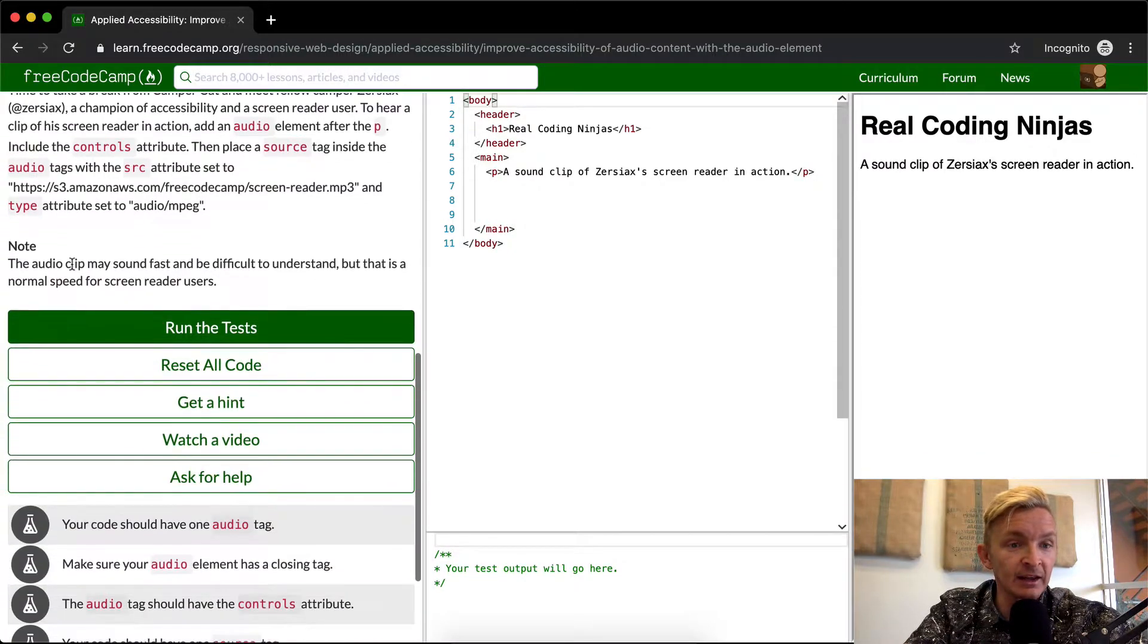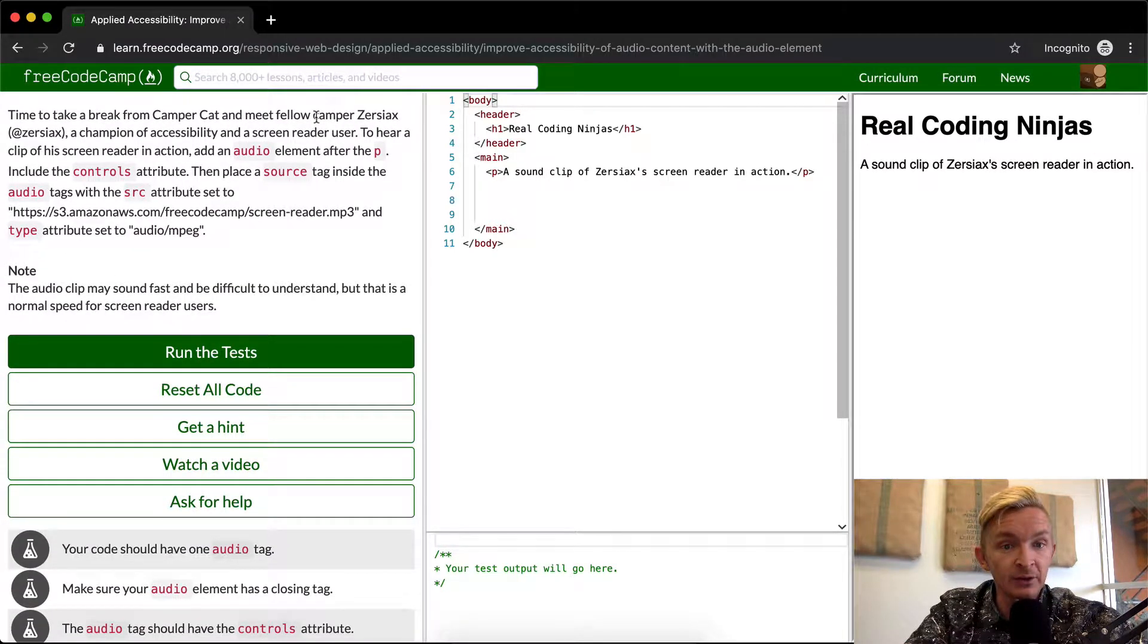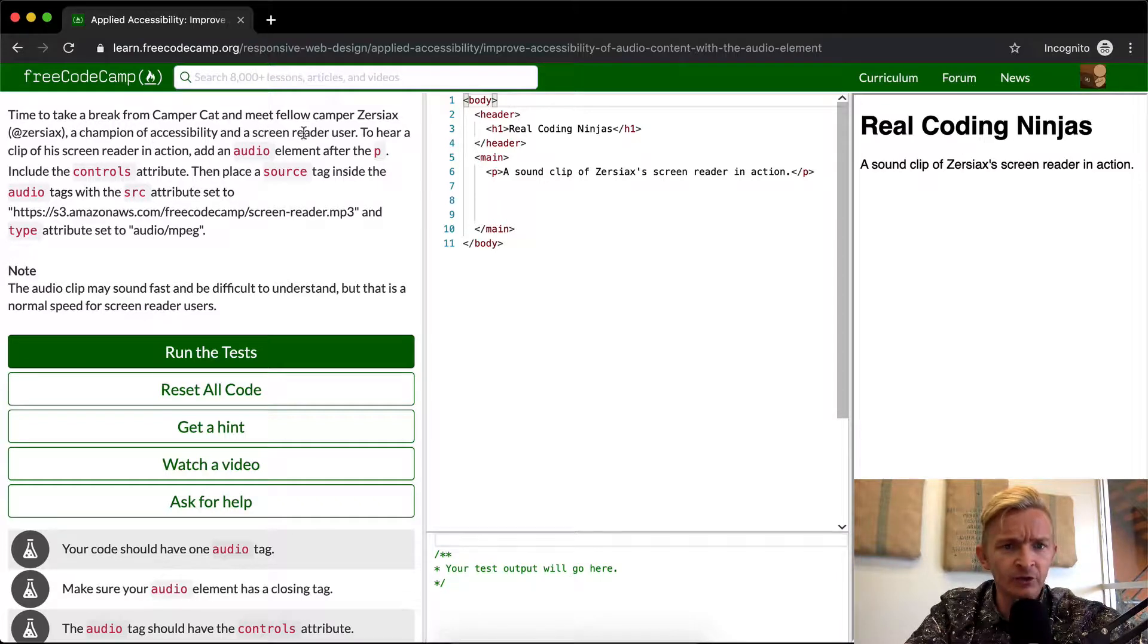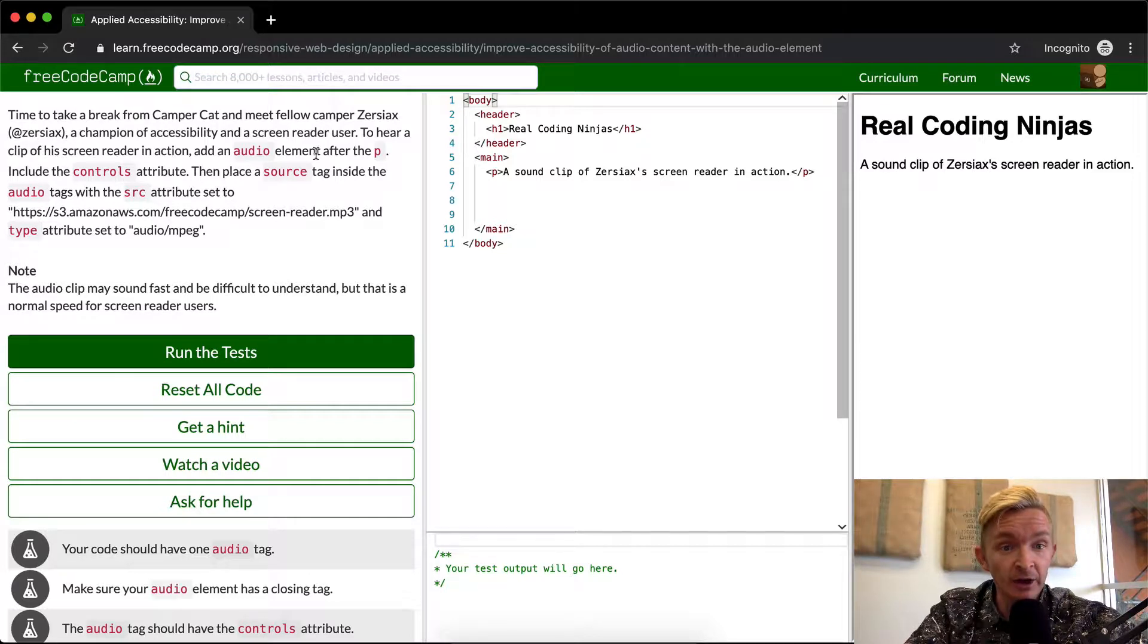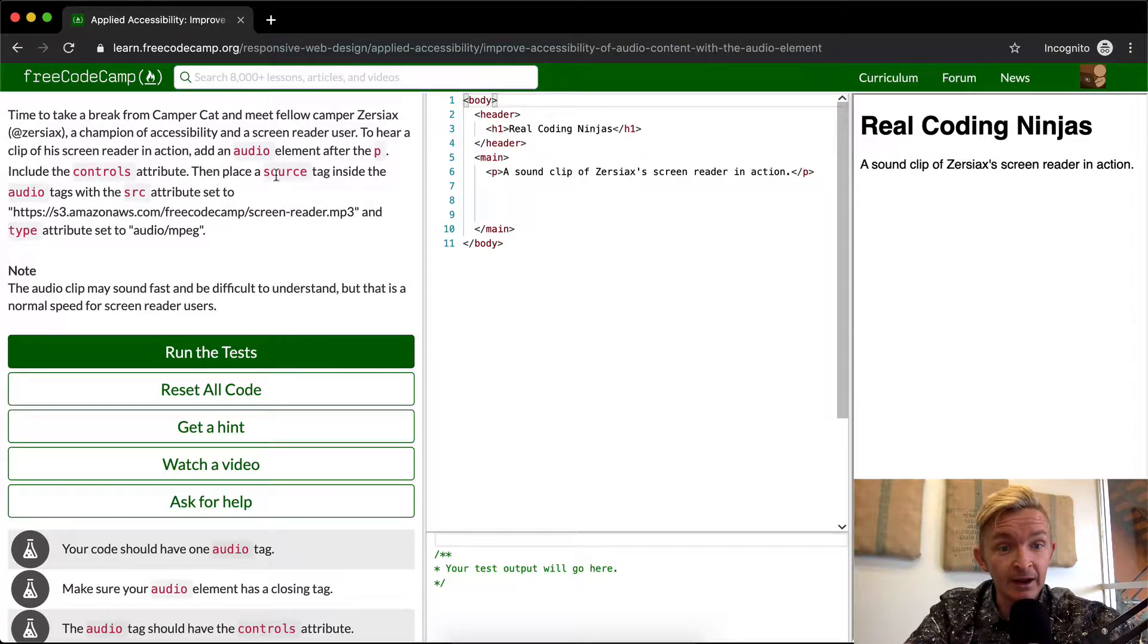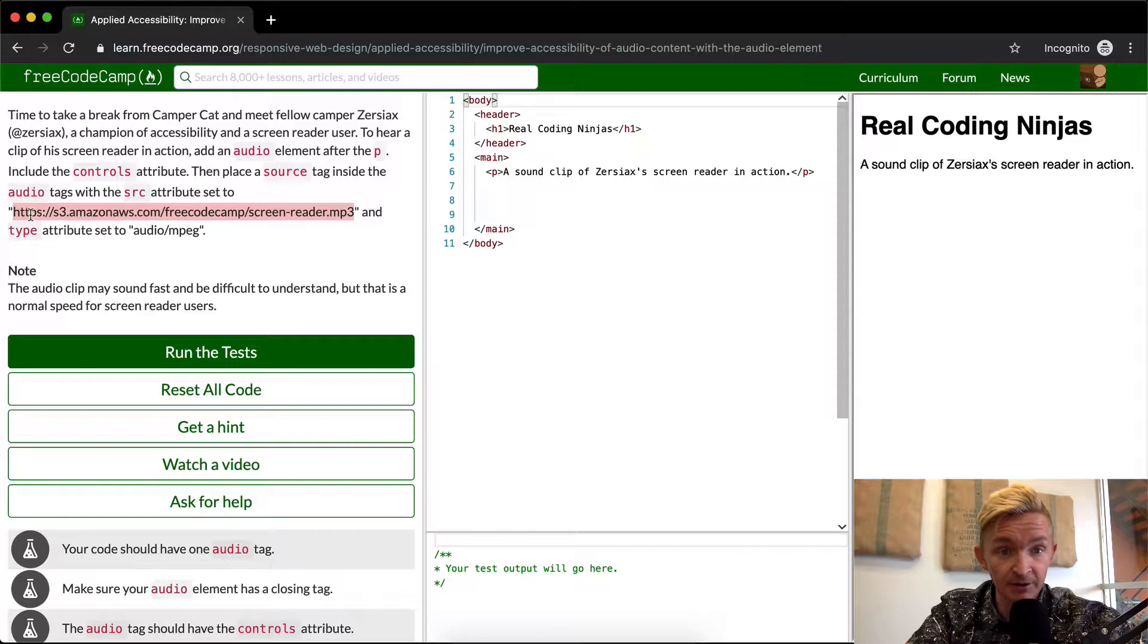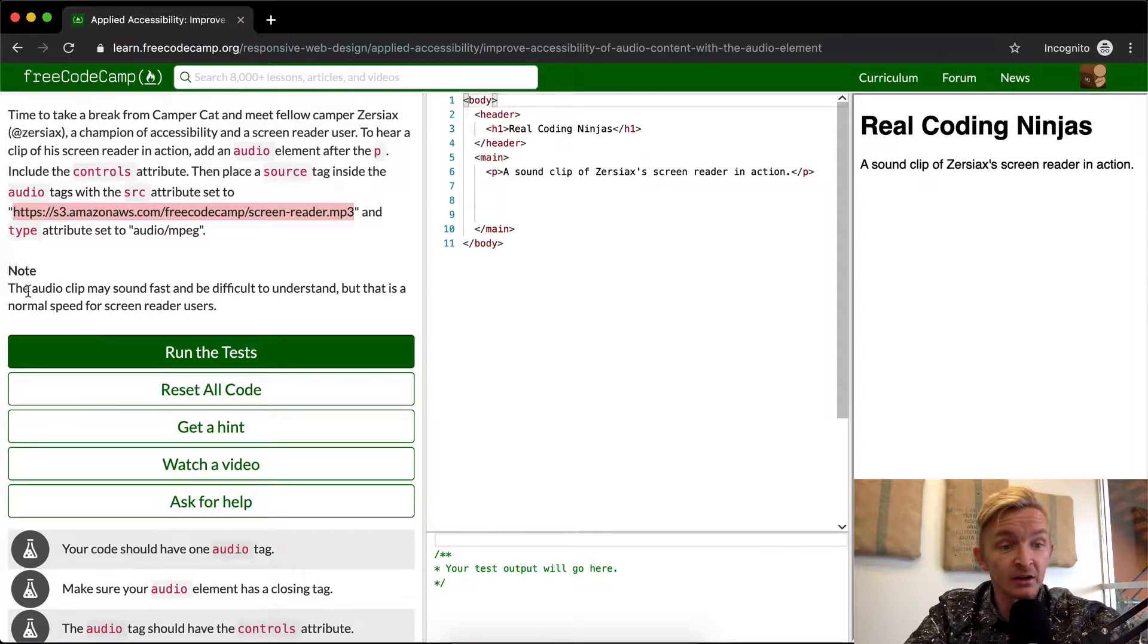Time to take a break from CamperCat and meet fellow camper Zerciax, a champion of accessibility and a screen reader user. To hear a clip of the screen reader in action, add an audio element after the P, include the controls attribute, and place a source tag inside the audio tags with the source attribute equal to this. I'm just going to copy this and set the type to audio/MPEG.